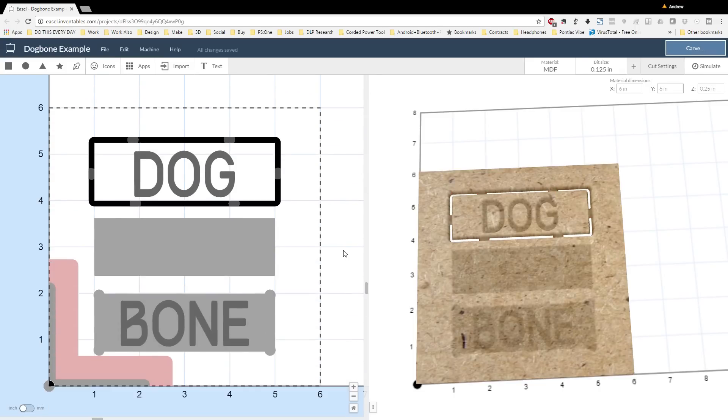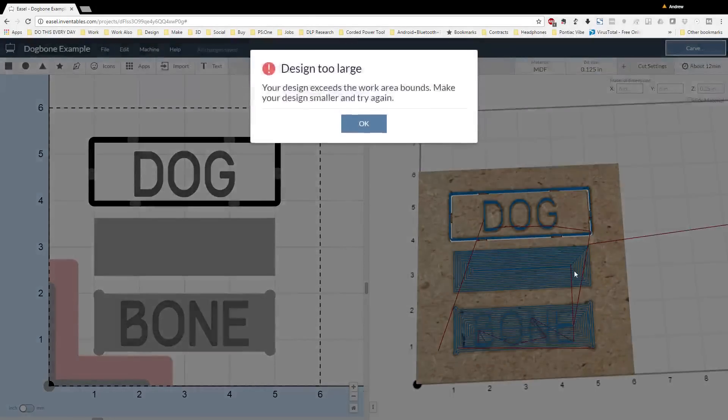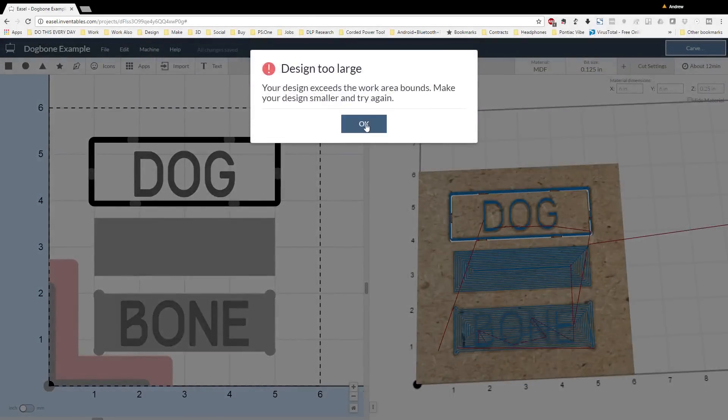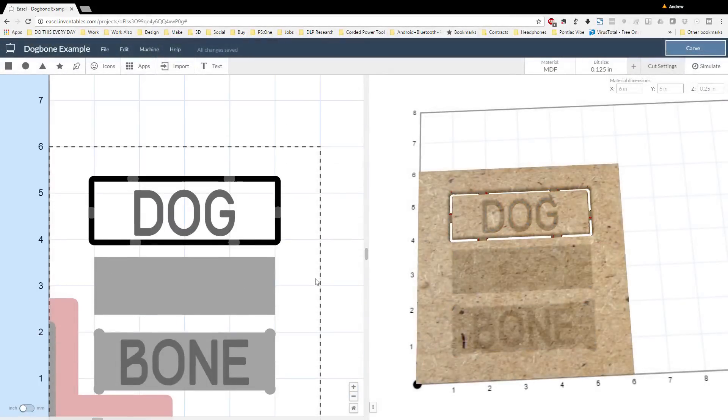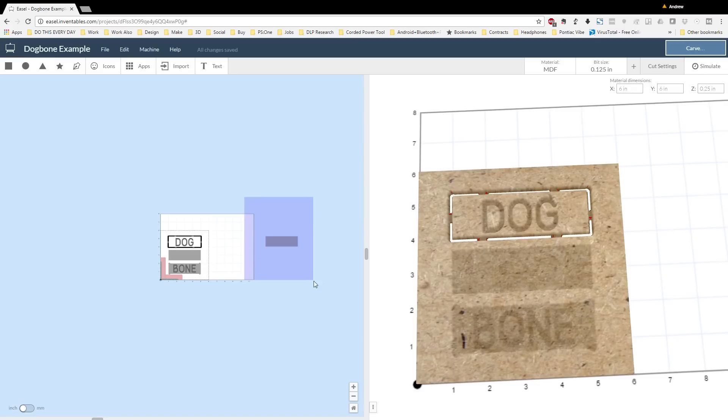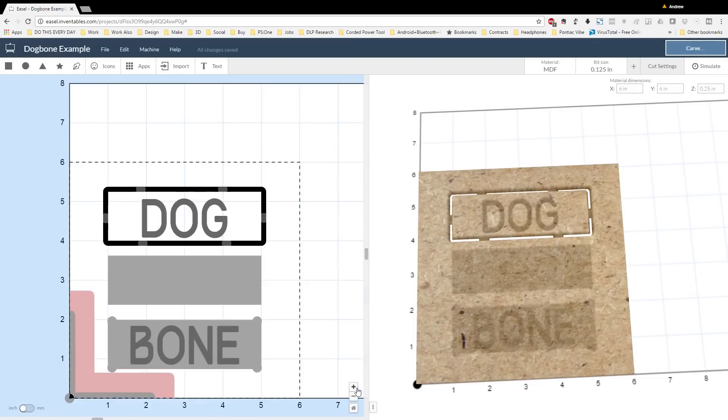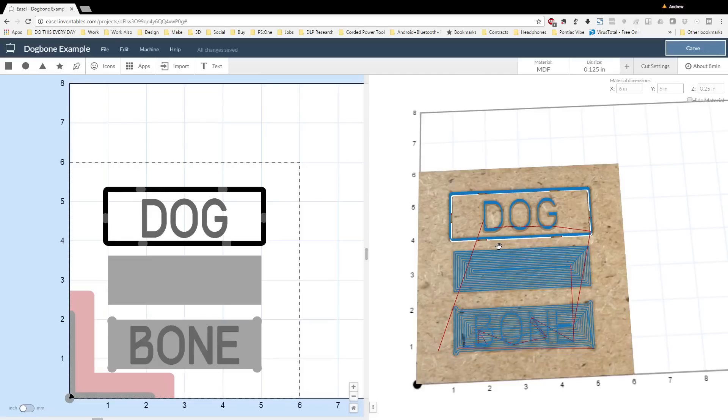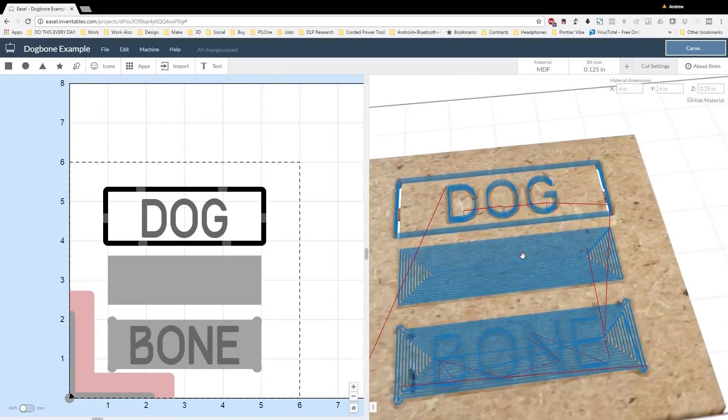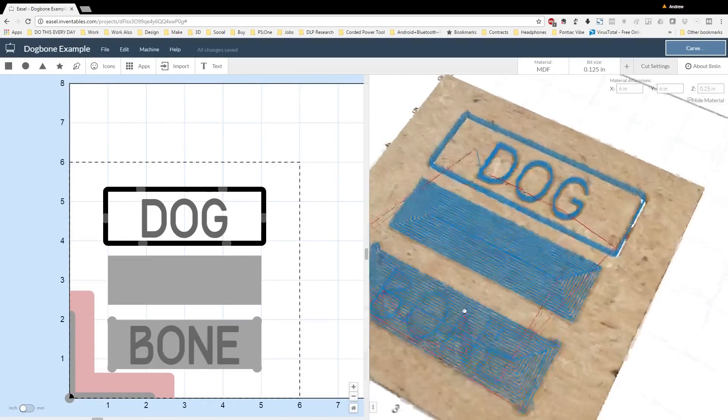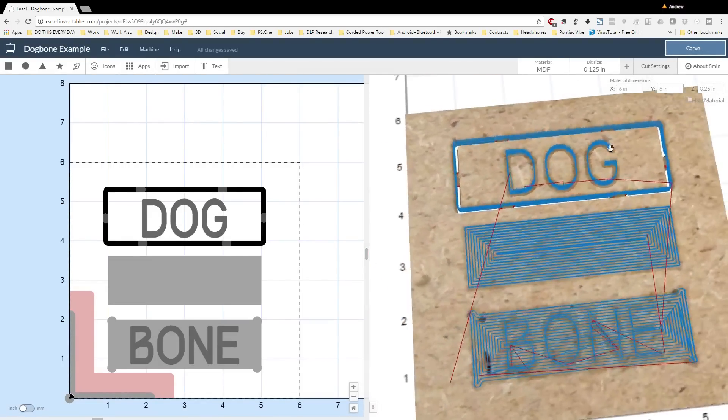I try to simulate prior to cutting just to make sure that everything is correct. When I simulate here, I get an error that my part is too large. Easel warns me that there's something outside of my work area. So zooming out, I can see that there's a little block here that I forgot. So I'm going to delete that and re-simulate. All the toolpaths look nice and clean and they're going to work pretty well. Next we're going to carve.